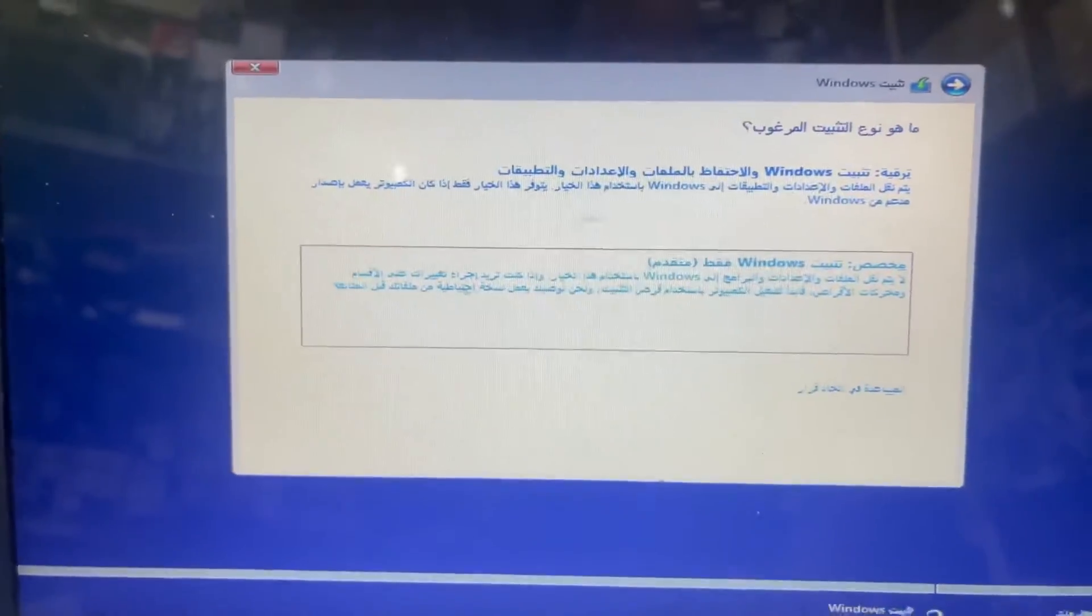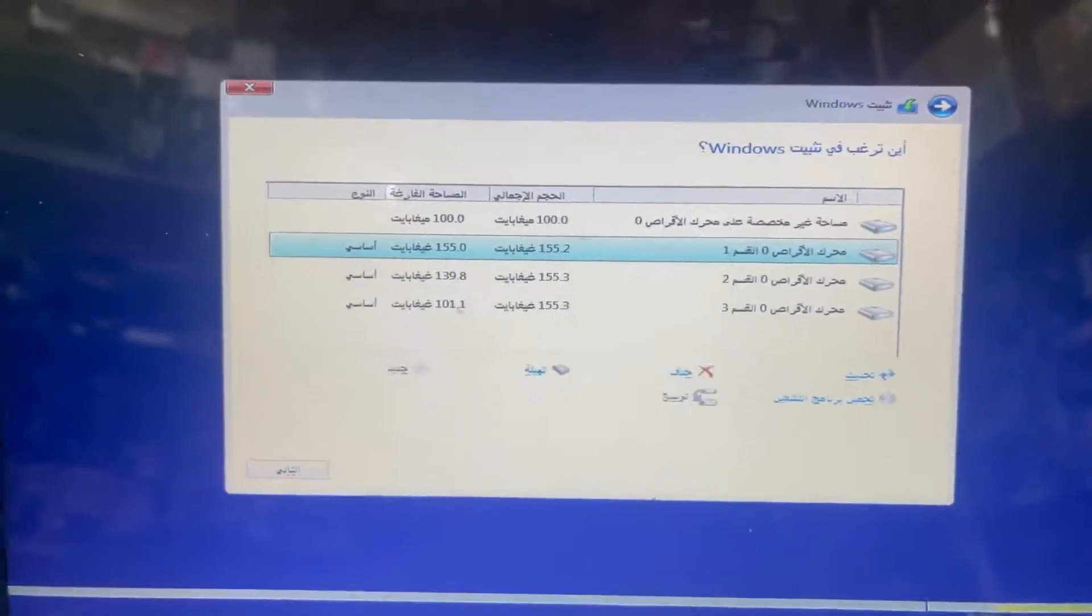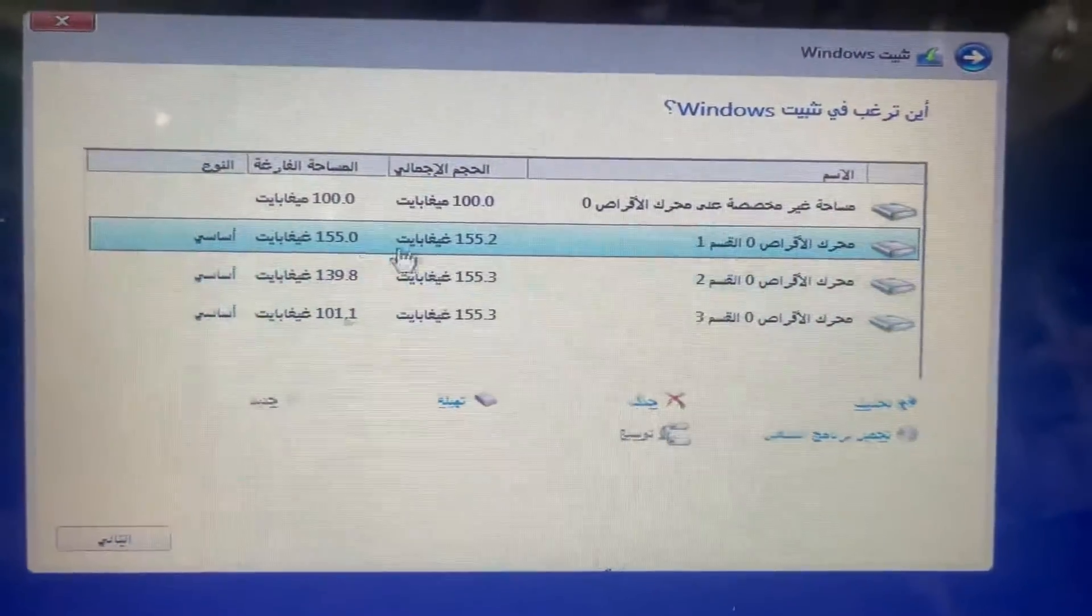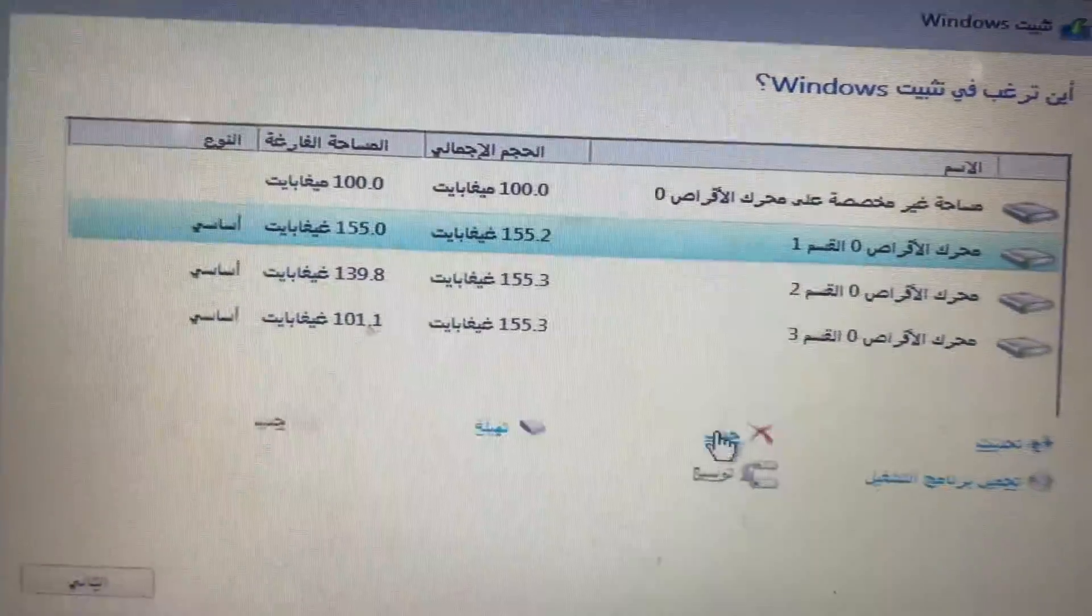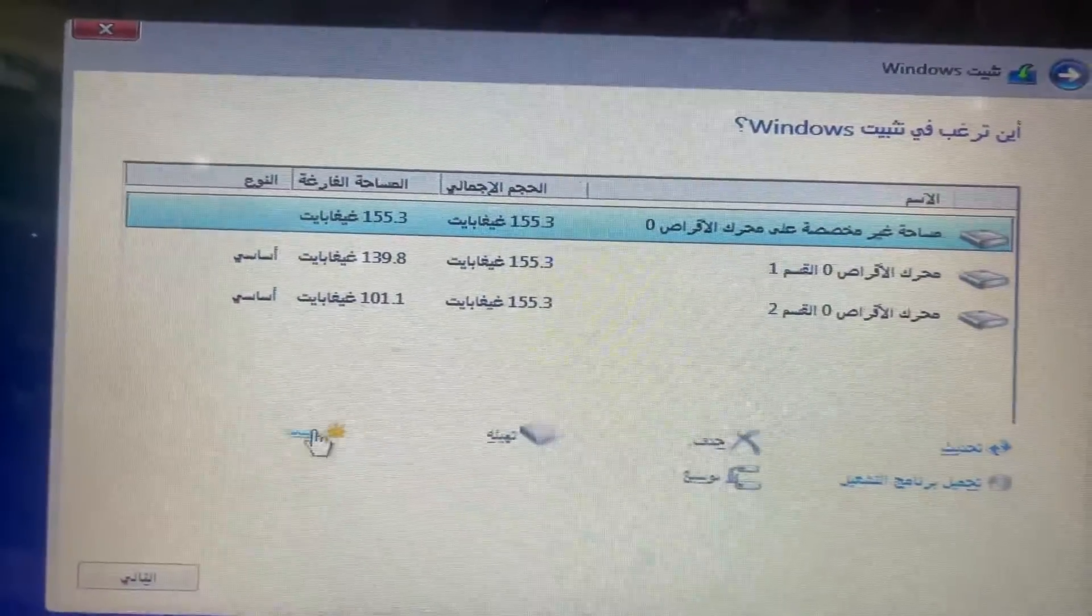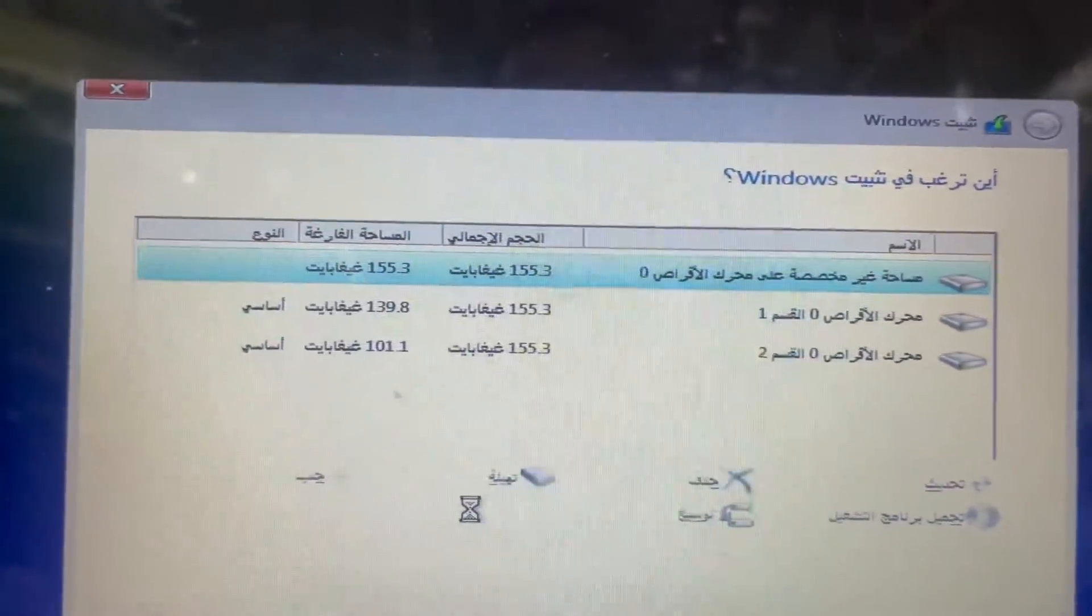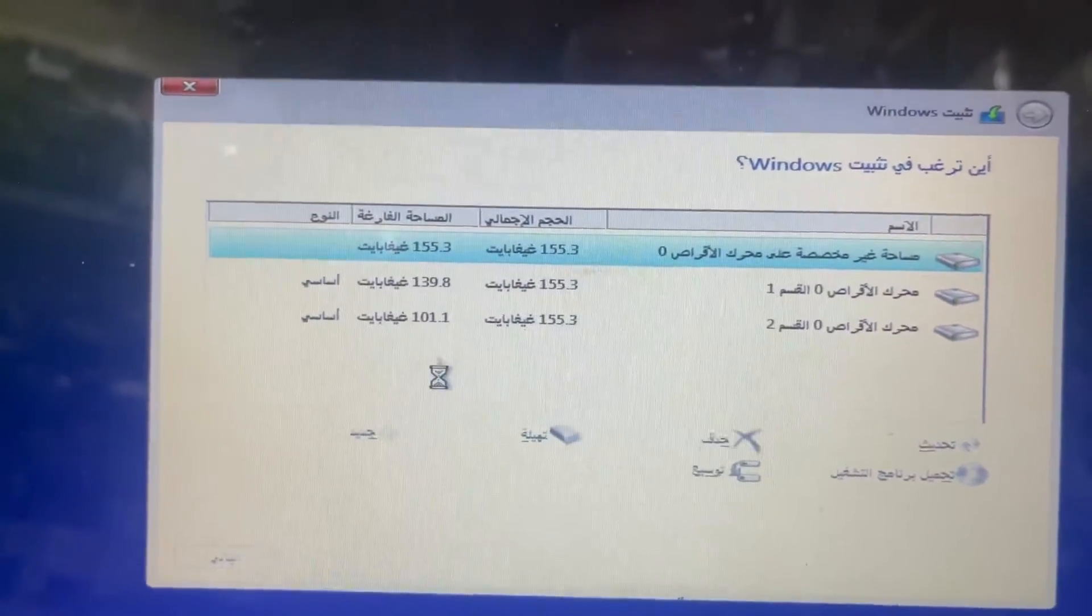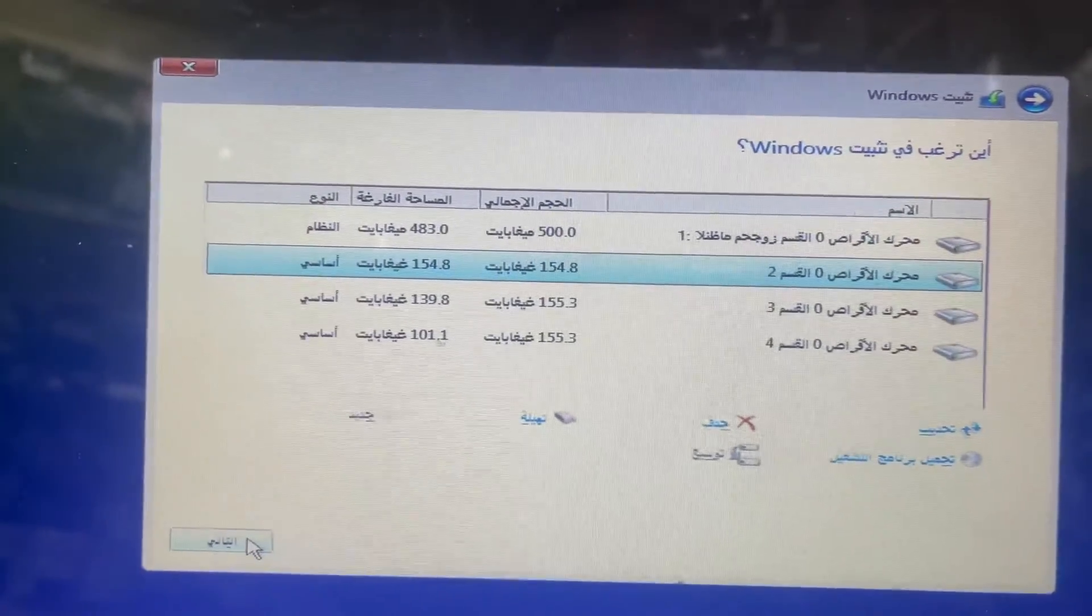You see here there are no files, so delete the partitions. Now make the new partition and then install the Windows on this, click next.